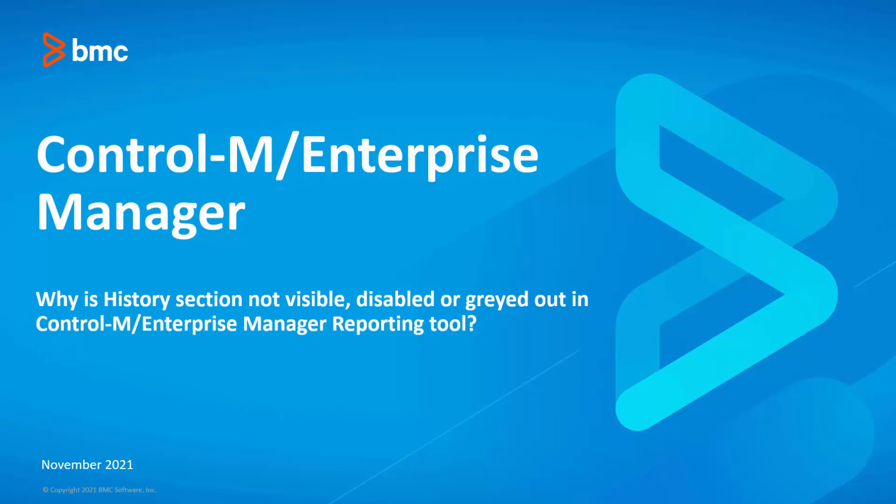Welcome to the support videos for Workload Automation video series. This video will demonstrate why the history section is not visible, disabled, or grayed out in the Control-M Enterprise Manager reporting tool.